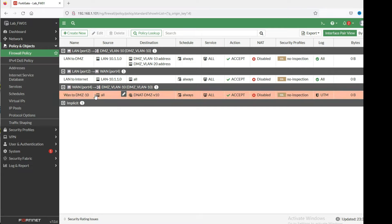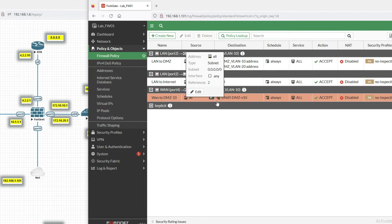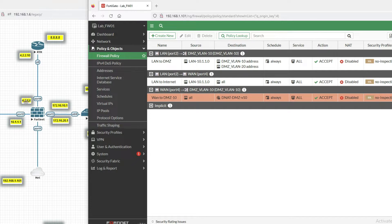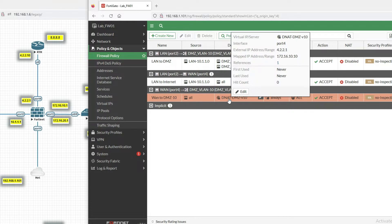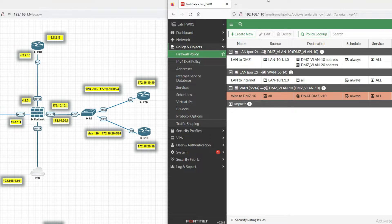Now you can see we have created this policy: WAN to DMZ. If any traffic comes from any IP on the WAN interface, and the destination is 4.2.1, it should be translated — destination 4.2.1 will be translated to 172.16.10.10.